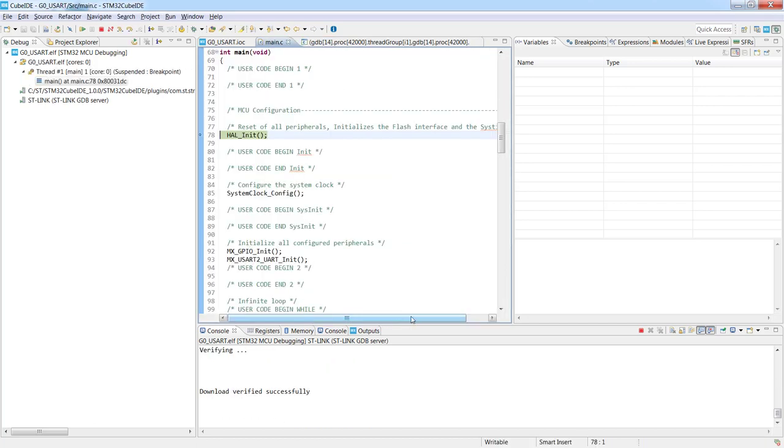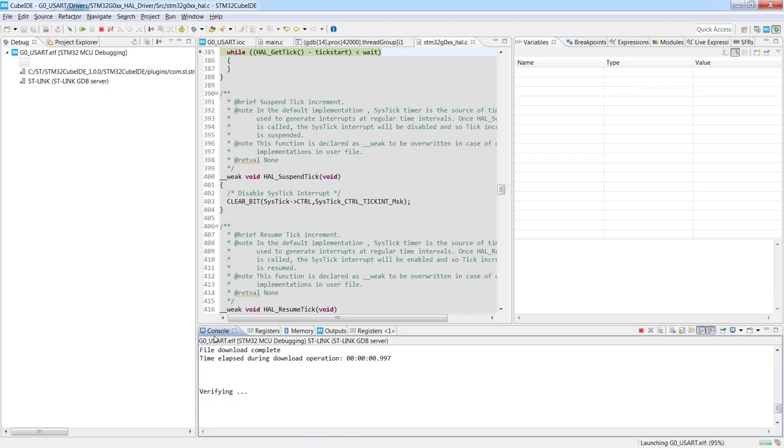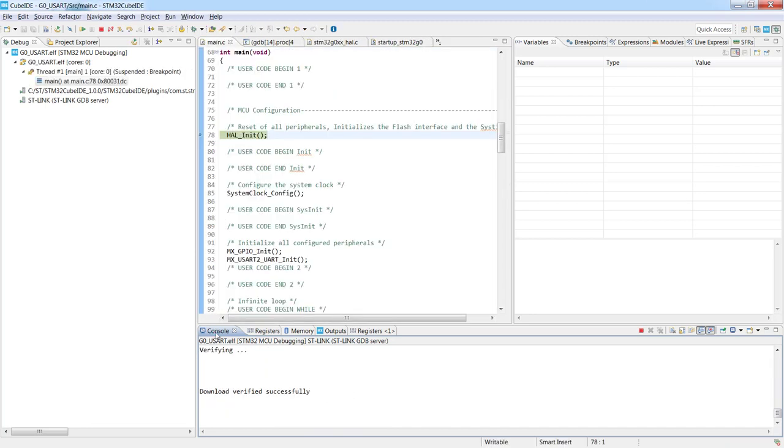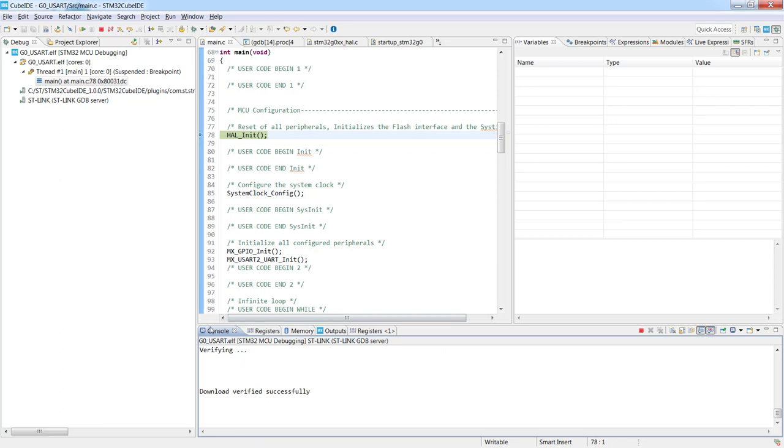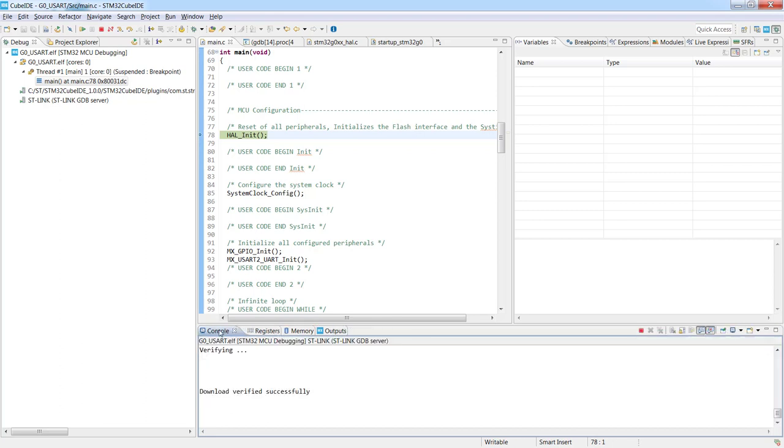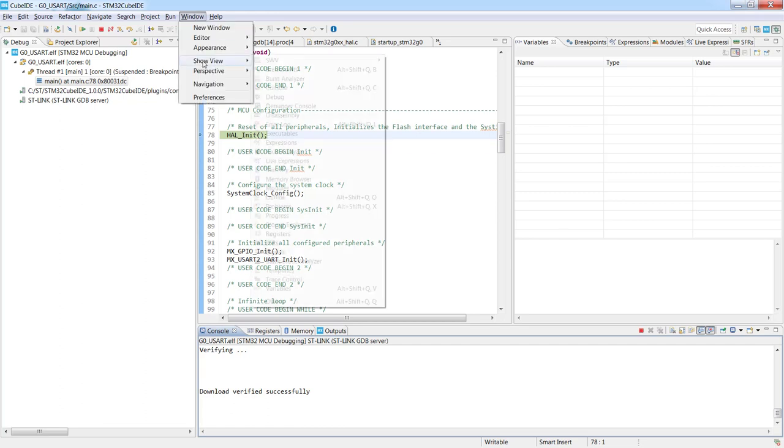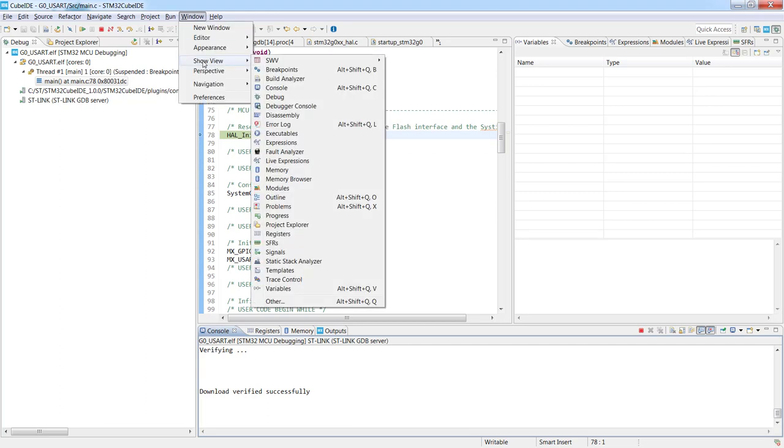Now we need to turn on the terminal window. Now we are in the debug perspective so we can see the dedicated debug tab with resume, pause, suspend and terminate debug session. In the bottom we can see the window with set of tabs, console, registers, memory, outputs. We can set more registers tabs and the important is to select the console window tab. If you do not see any console you can go to window, show view, and console.